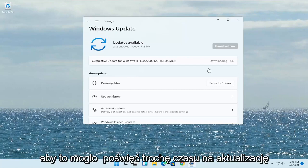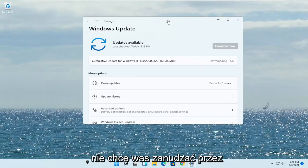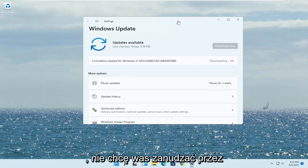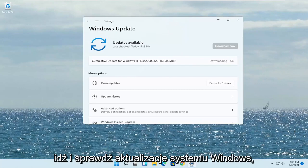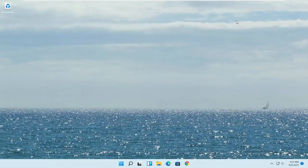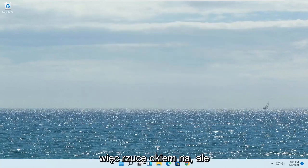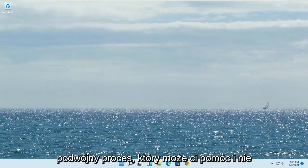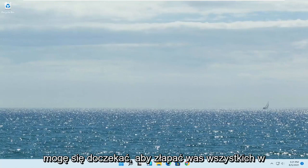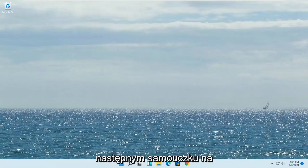This may take a while to update — I don't want to bore you guys through the whole process. Just go ahead and check for Windows updates as well. Pretty straightforward process. I hope I was able to help you out, and I do look forward to catching you all in the next tutorial. Goodbye.